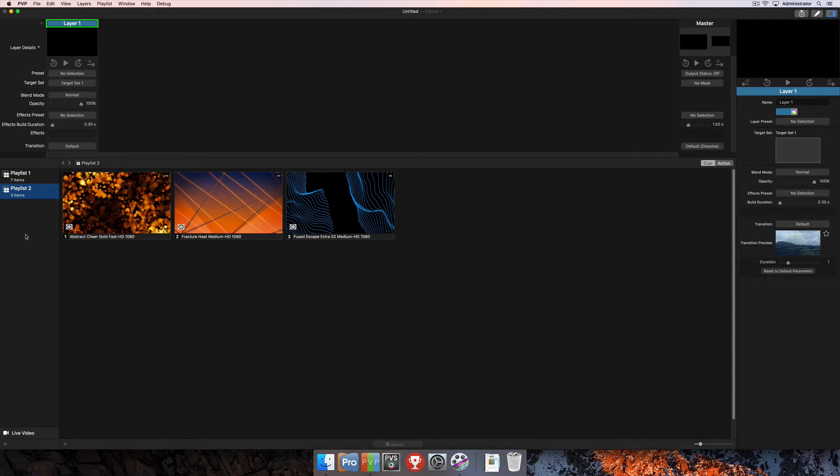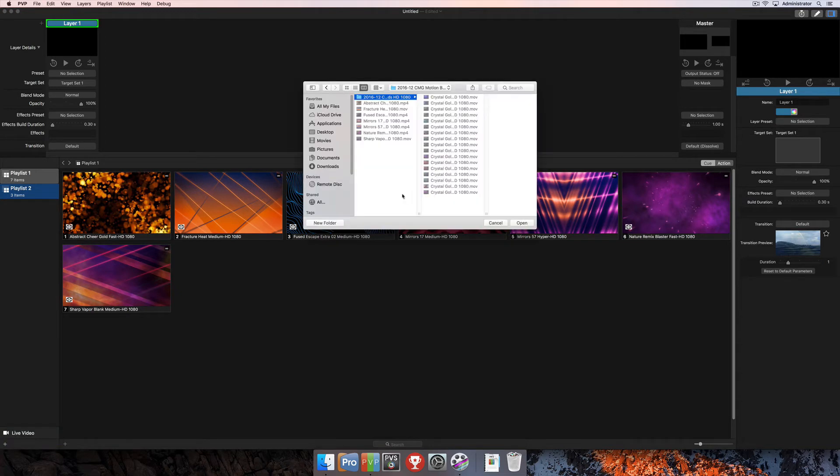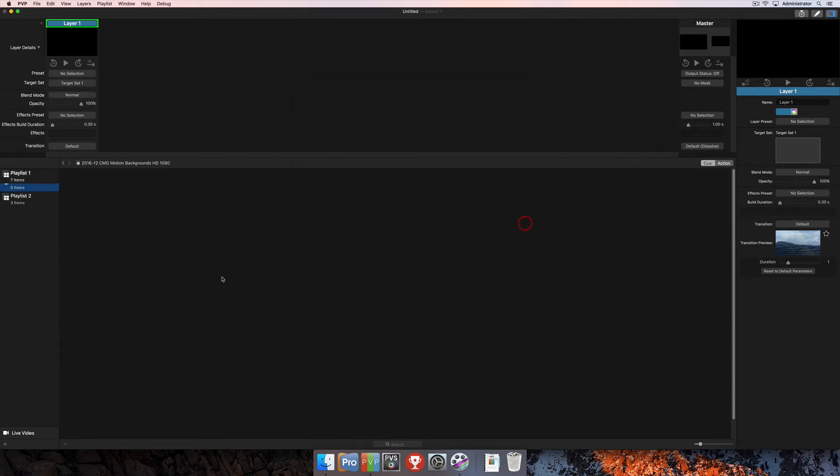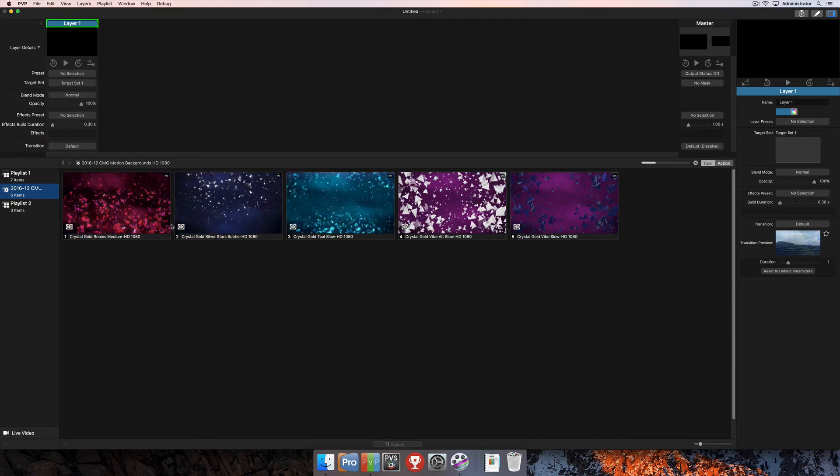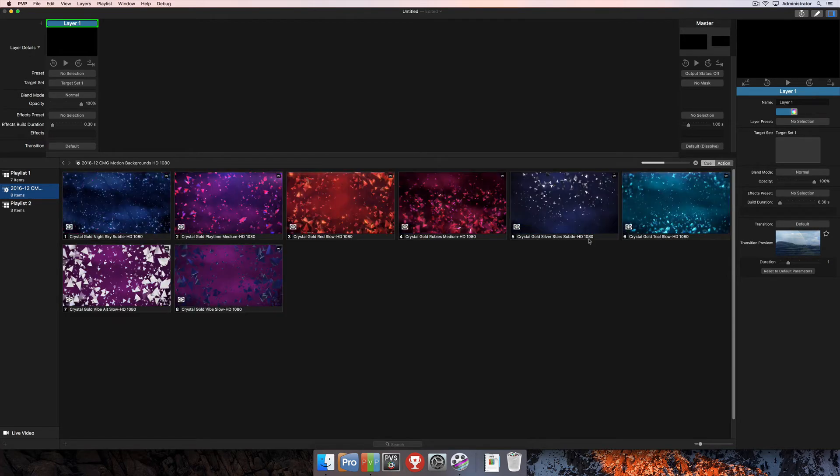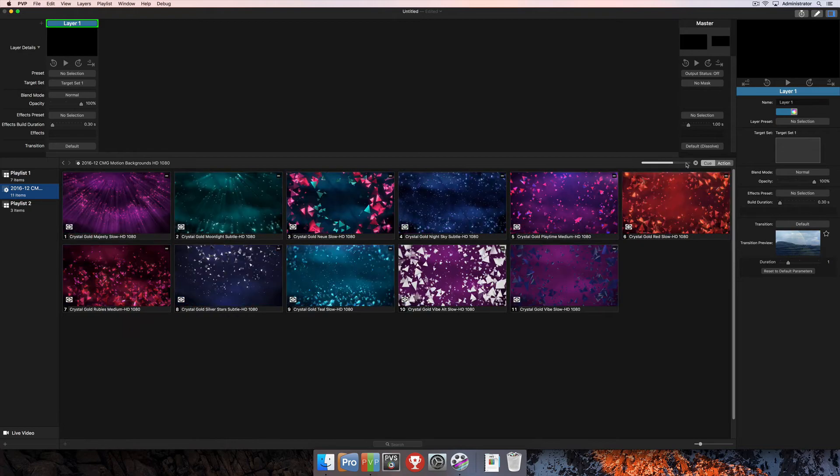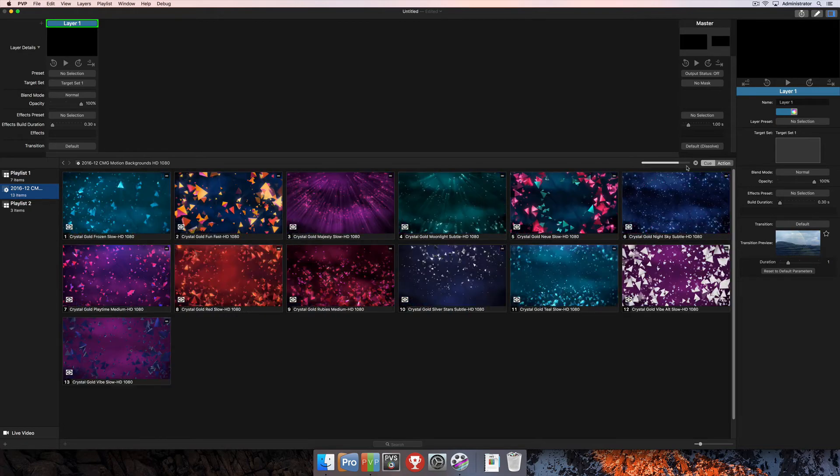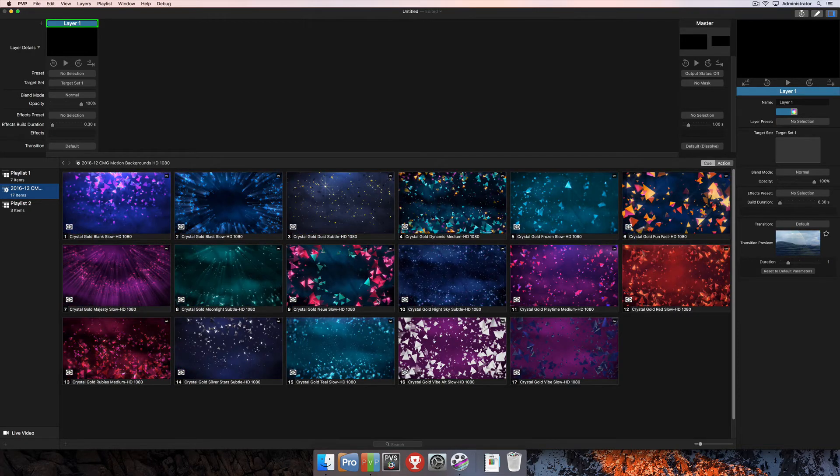In order to add that smart playlist, you can either right-click here in the column and select New Smart Playlist, or you can choose the plus down at the bottom corner of the software and select Add Smart Playlist. Once you do this, it's going to open up this Finder window where you can select a folder of content on your computer. I'll select this folder of Church Motion Graphics content and click Open. You'll see that creates the new smart playlist and imports all the media within the program. You can see the progress bar here at the top right corner as that import is happening.